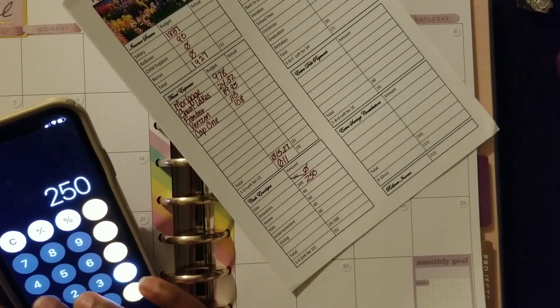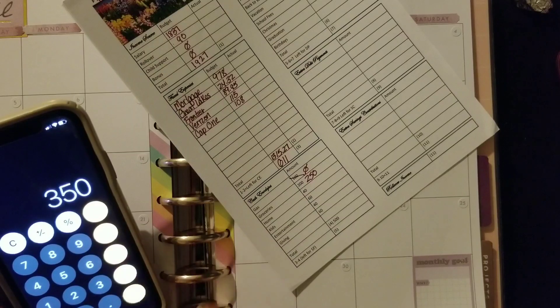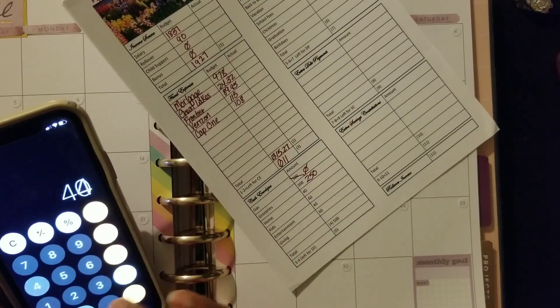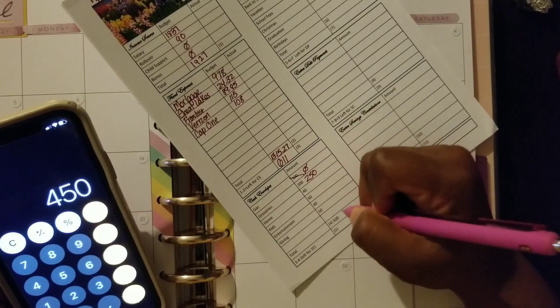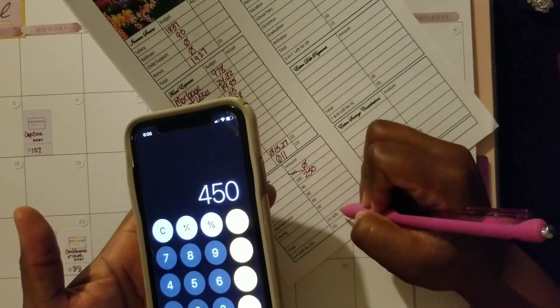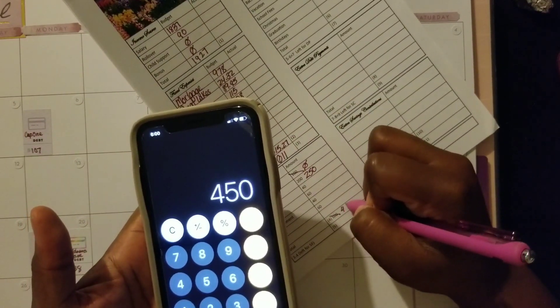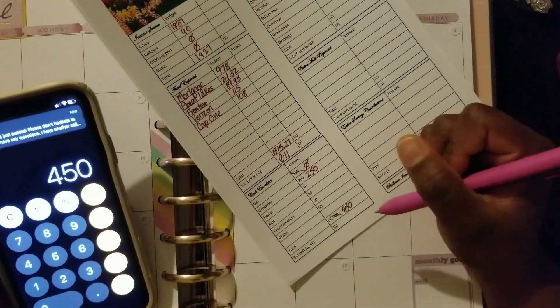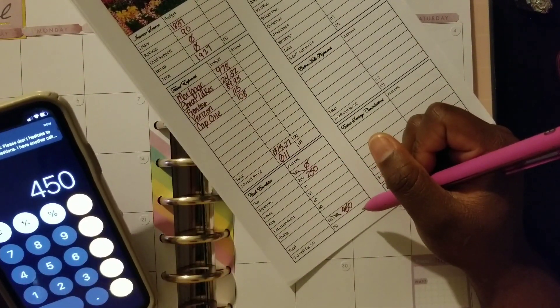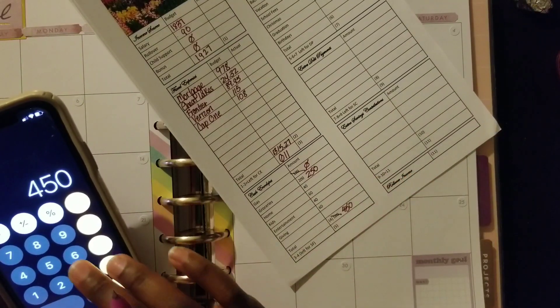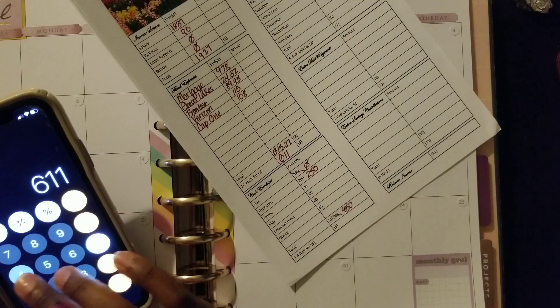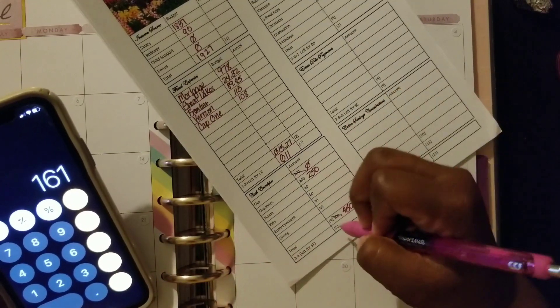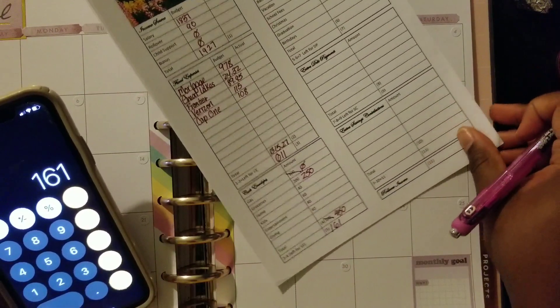I'm going to leave these categories the same and see what happens. That gives us a total then of $250 plus $40 plus $60 plus $40 plus $60, that's $450 instead of our usual $500. And $611 minus that $450 leaves us $161 for our cash envelopes.